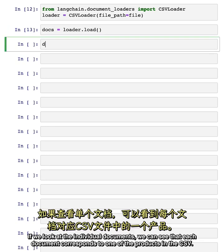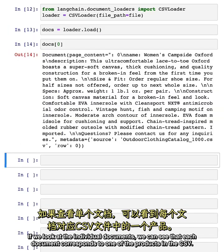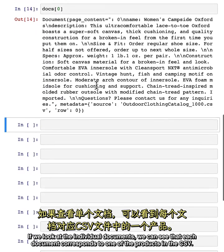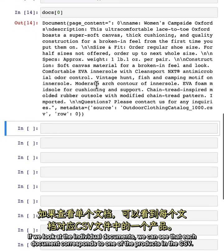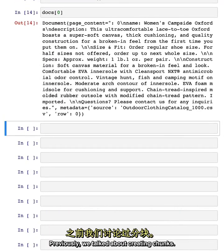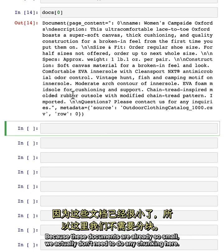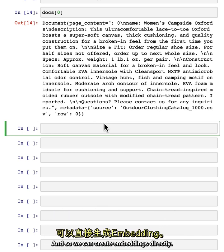If we look at the individual documents, we can see that each document corresponds to one of the products in the CSV. Previously, we talked about creating chunks. Because these documents are already so small, we actually don't need to do any chunking here. And so we can create embeddings directly.